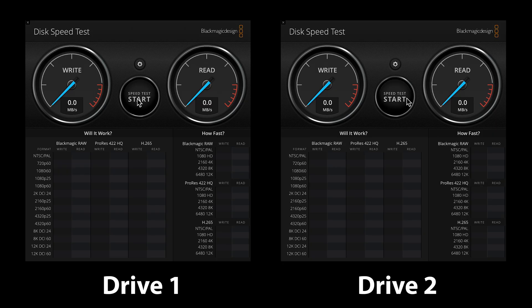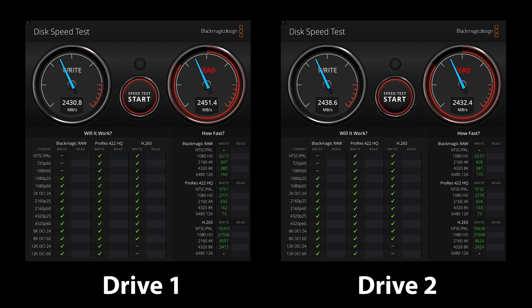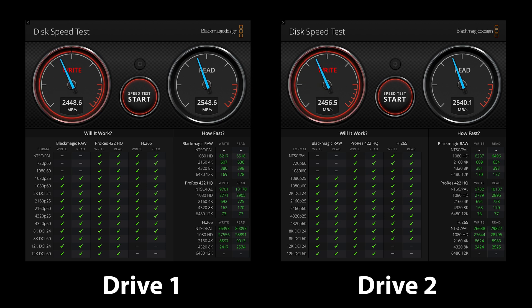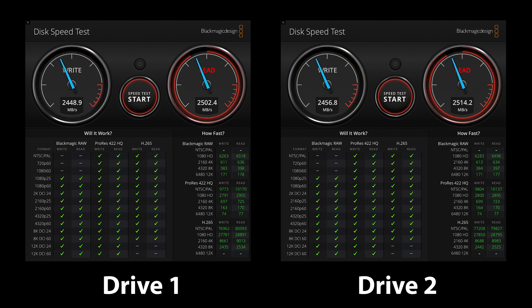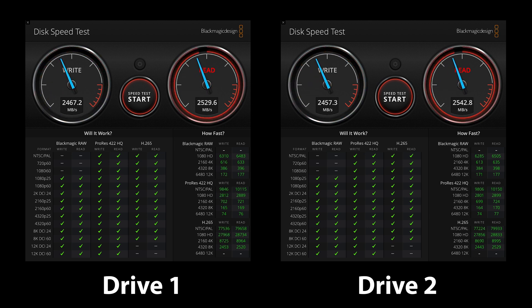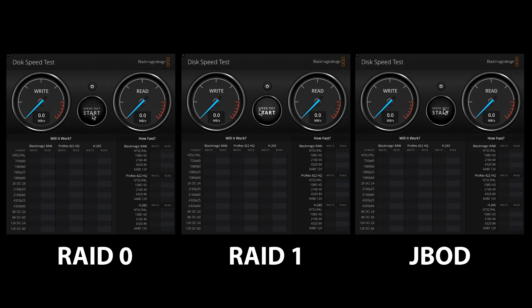So now that we covered the hardware let's get into testing the device. I ran the benchmark several different ways starting with single drive performance, configuring the device using macOS as two separate drives, and as you can see from the performance either drive is pretty decent however it's not quite as fast as a single drive NVMe enclosure.